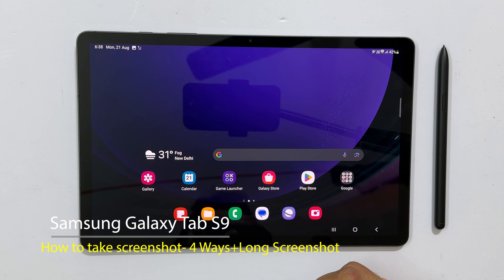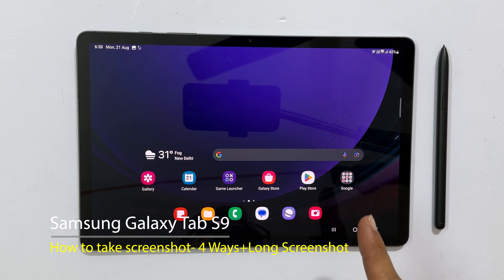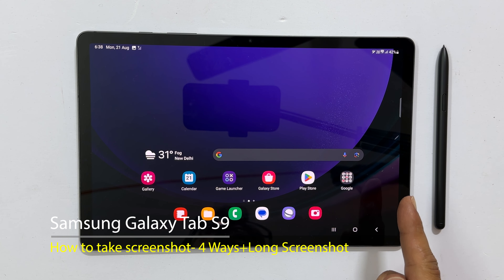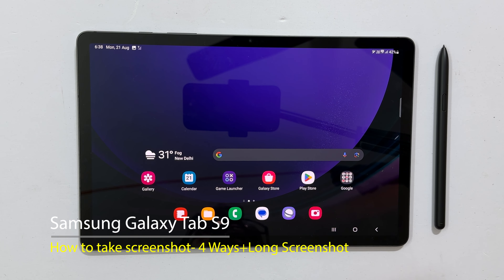Welcome to the channel. In this video I will show you how to take a screenshot on Samsung Galaxy Tab S9, S9 Plus, and S9 Ultra. Let's get started.